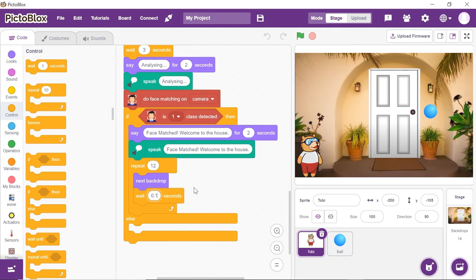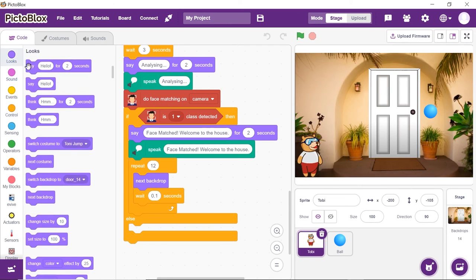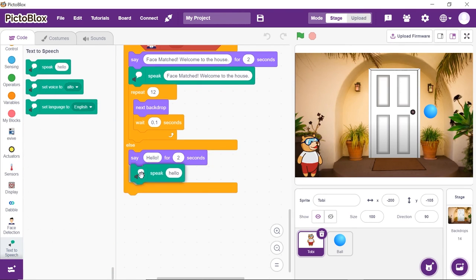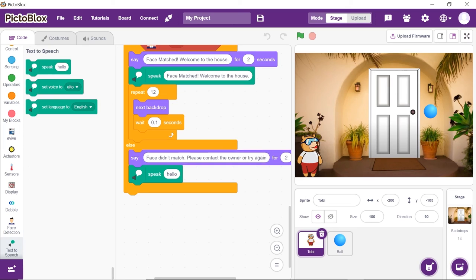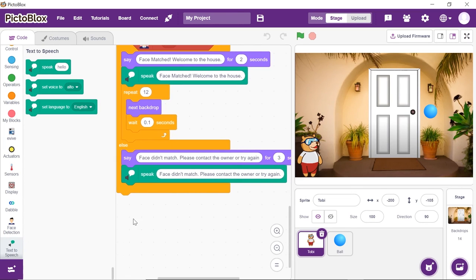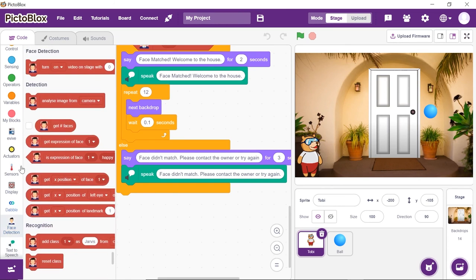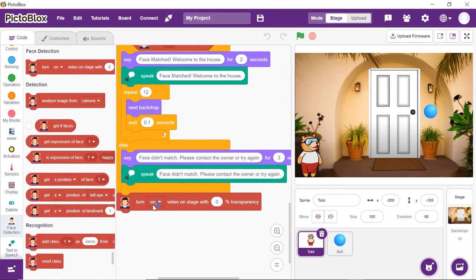Now what if the face does not match? We will make Toby say that the face didn't match and ask the user to contact the owner or try again. Into the else arm, place a say and speak block and write 'face didn't match, please contact the owner or try again' in both spaces. We also need to turn the camera off, so from the face detection palette, place a turn on video on stage with 0% transparency block and choose off from the drop-down.